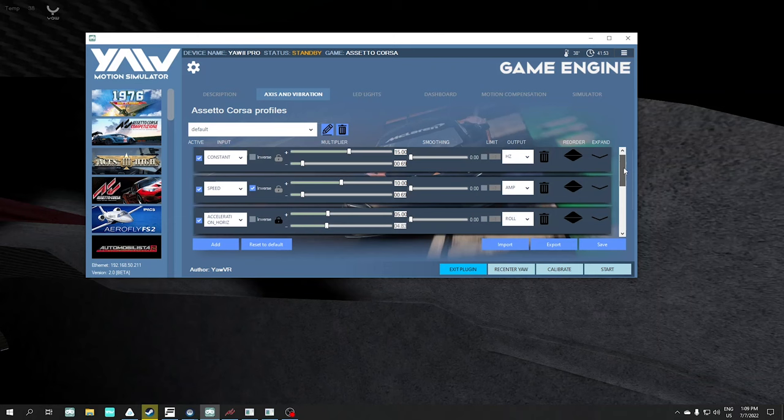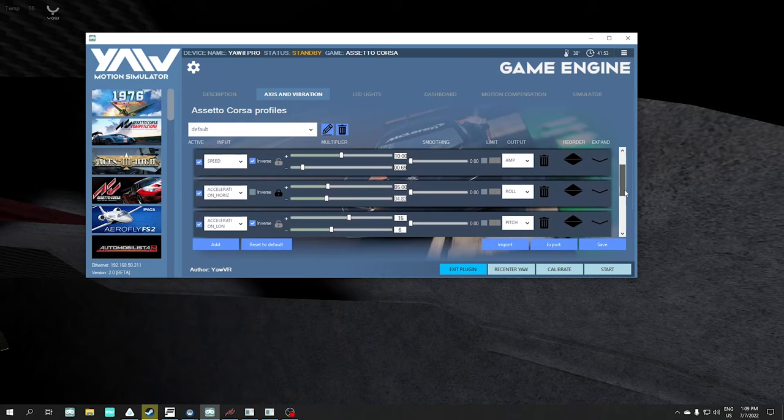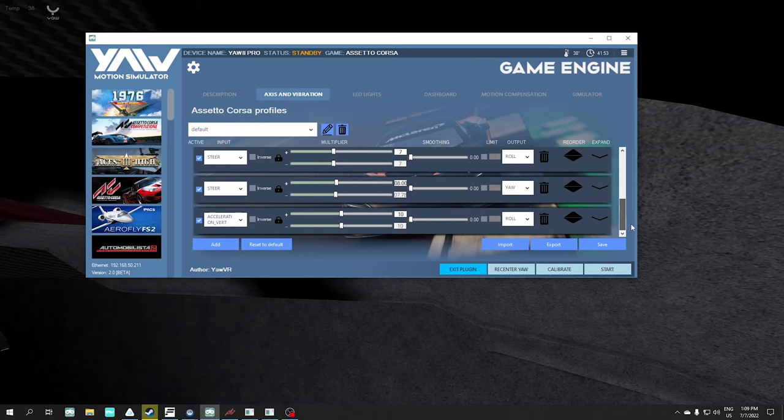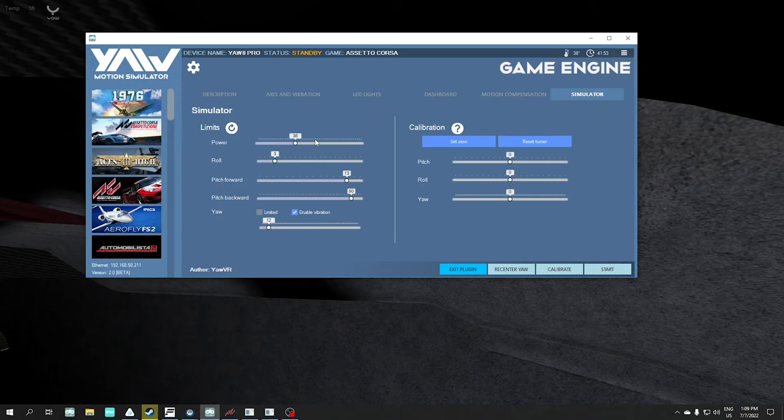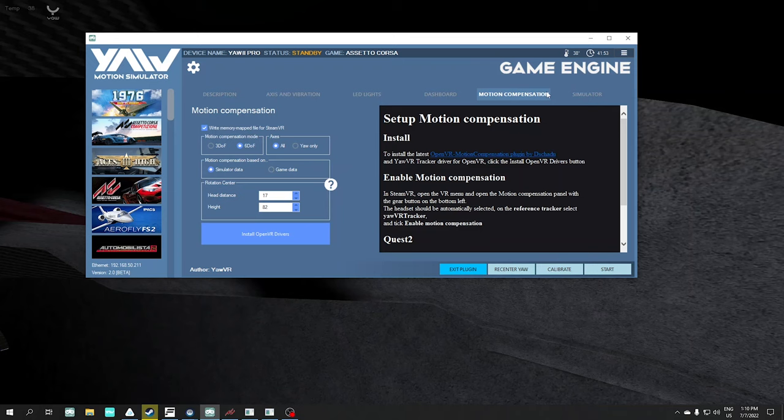For the first part I have the same setup as the previous Assetto Corsa video with yaw movements. You can check the forces here — these are a little bit too much, so definitely not meant for sim racing, especially if you check the limits. I have vibration enabled and yaw movement is not limited. Power at 36 is enough. What we need here is this new tab in the game engine called motion compensation.